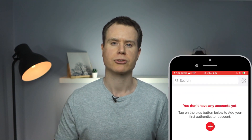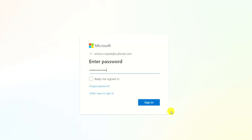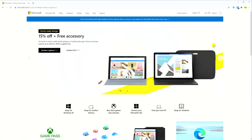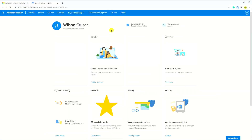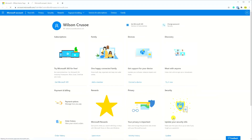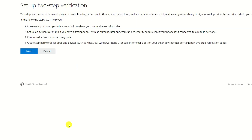For this demonstration, I'll enable two-factor authentication on Wilson's Microsoft account. The option to enable 2FA is usually either found in accounts or security settings. For Microsoft, it's under advanced security options. So we'll click on turn on, and then we'll hit next.